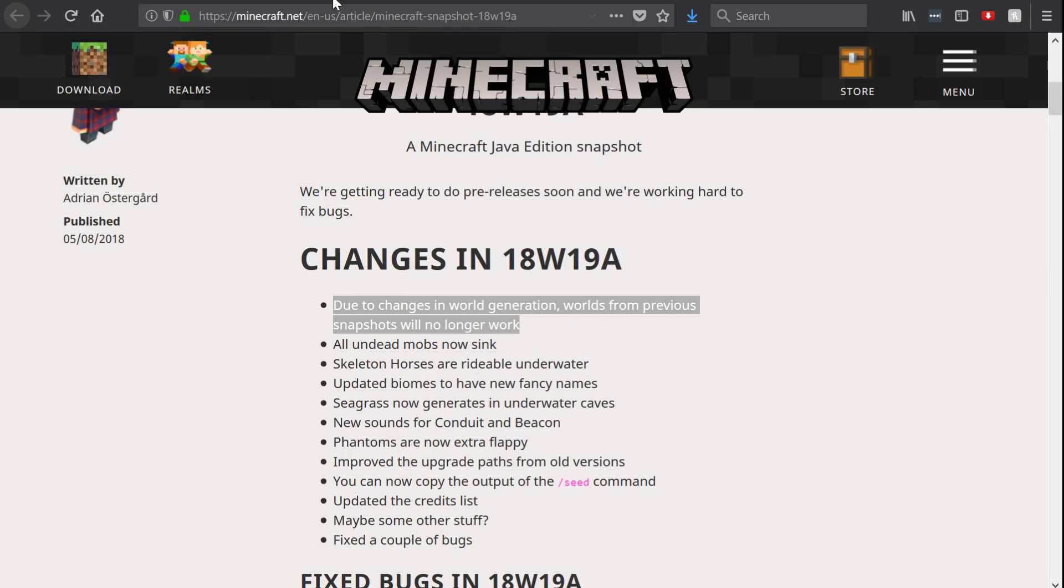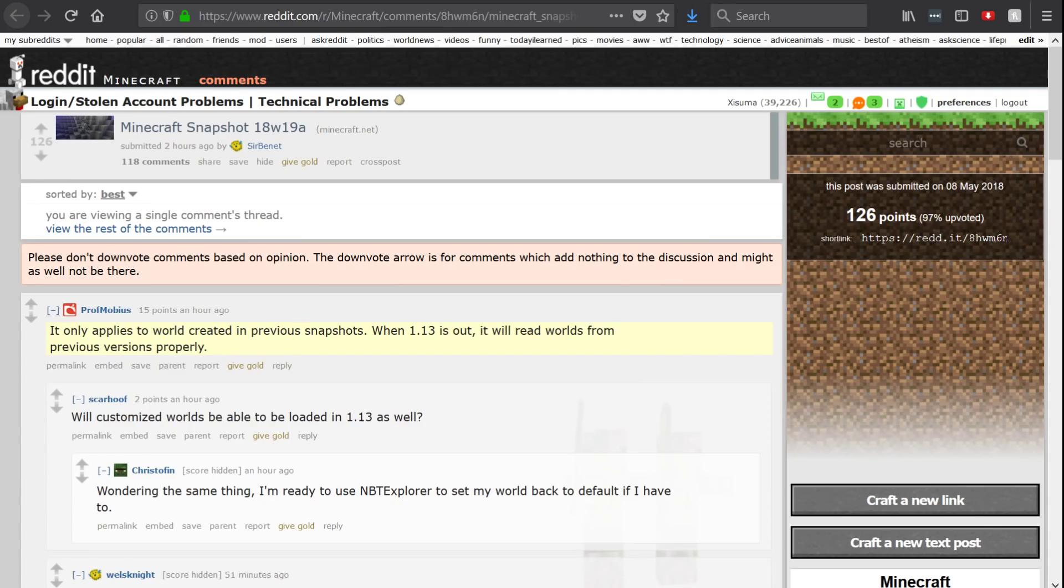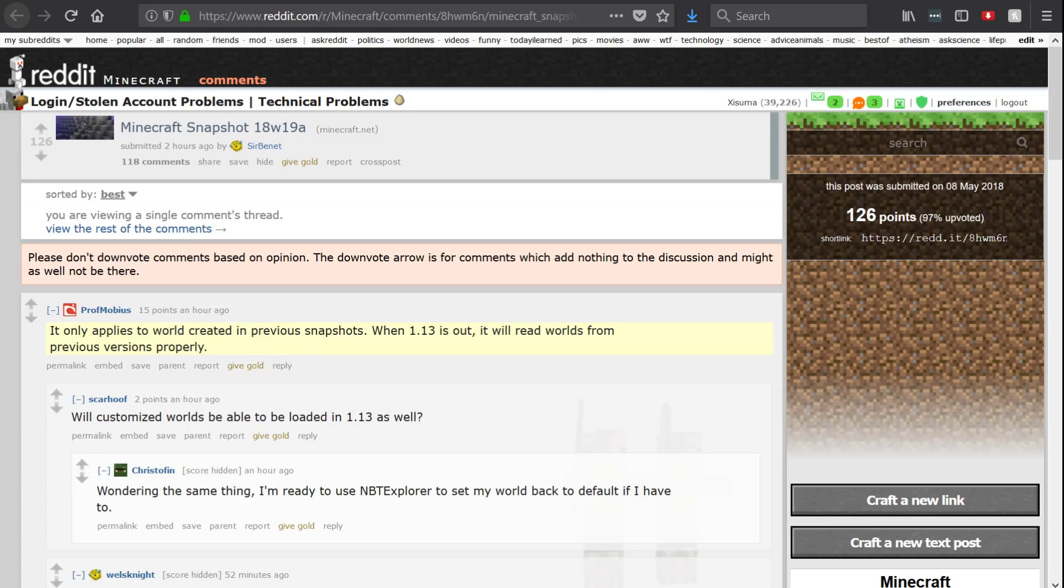So I did a little bit of experimenting, but then over on Reddit I found this reply from Professor Mobius saying it only applies to worlds created in previous snapshots. When 1.13 is out, it will read worlds from previous versions properly. So he's clarified that old 1.12 versions will be fine to upgrade; ones made in the previous snapshots won't.